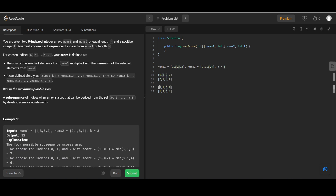At each index, we take the current element as the minimum (from num2) and we need the maximum k elements from num1 for the sum. For the next index, that element becomes the minimum and we pick k minus one more elements from the remaining. So we sort first and use a priority queue to find the top k elements.